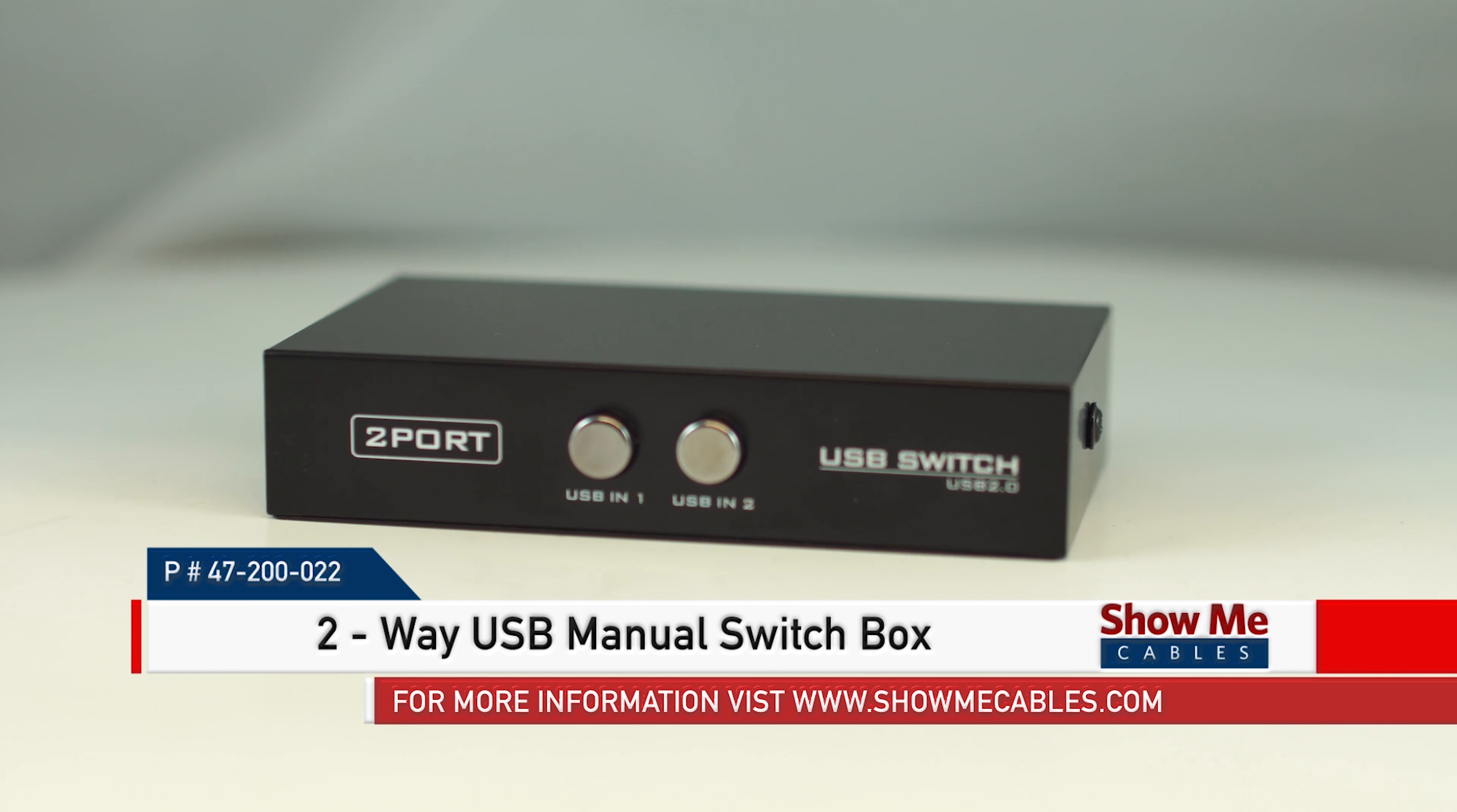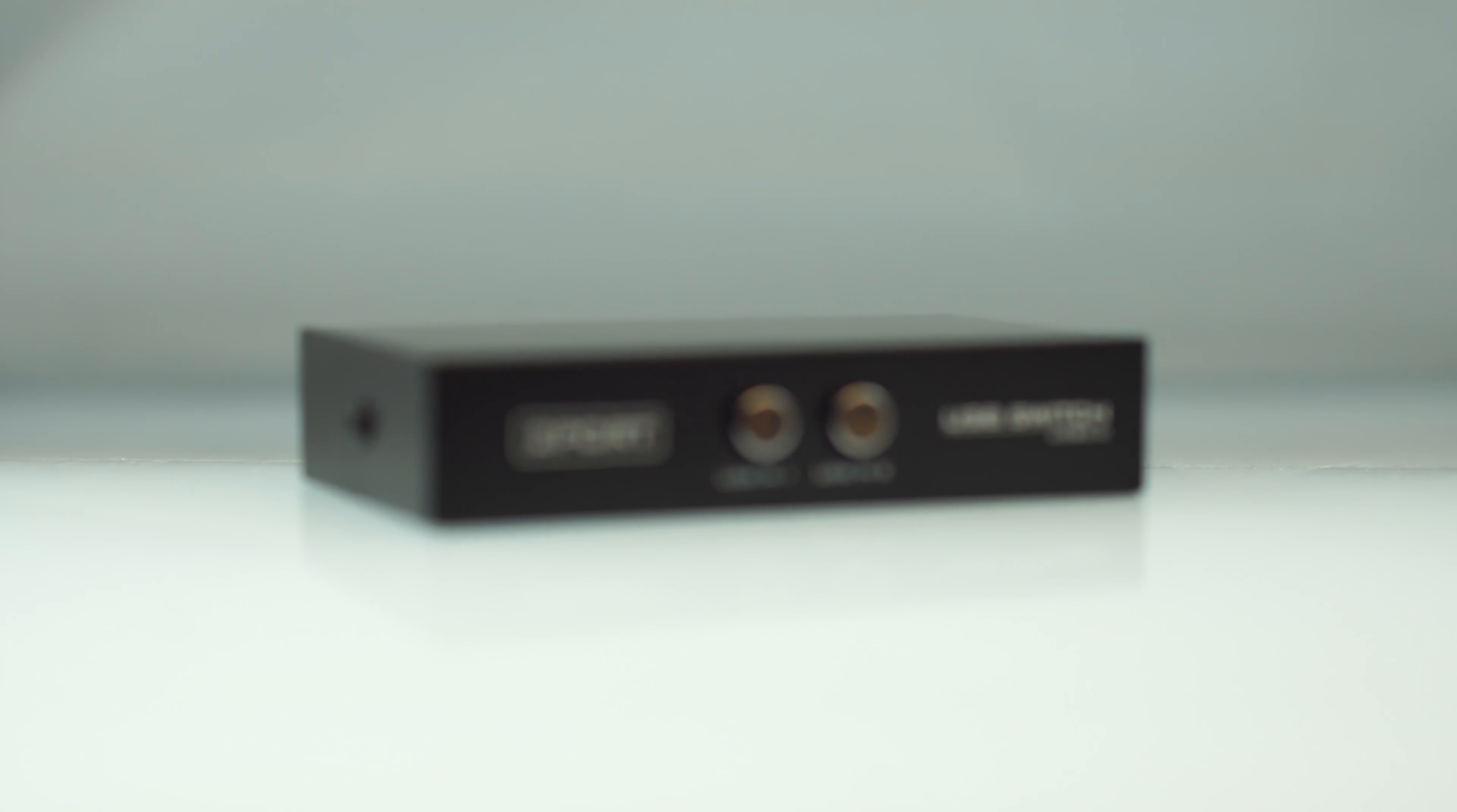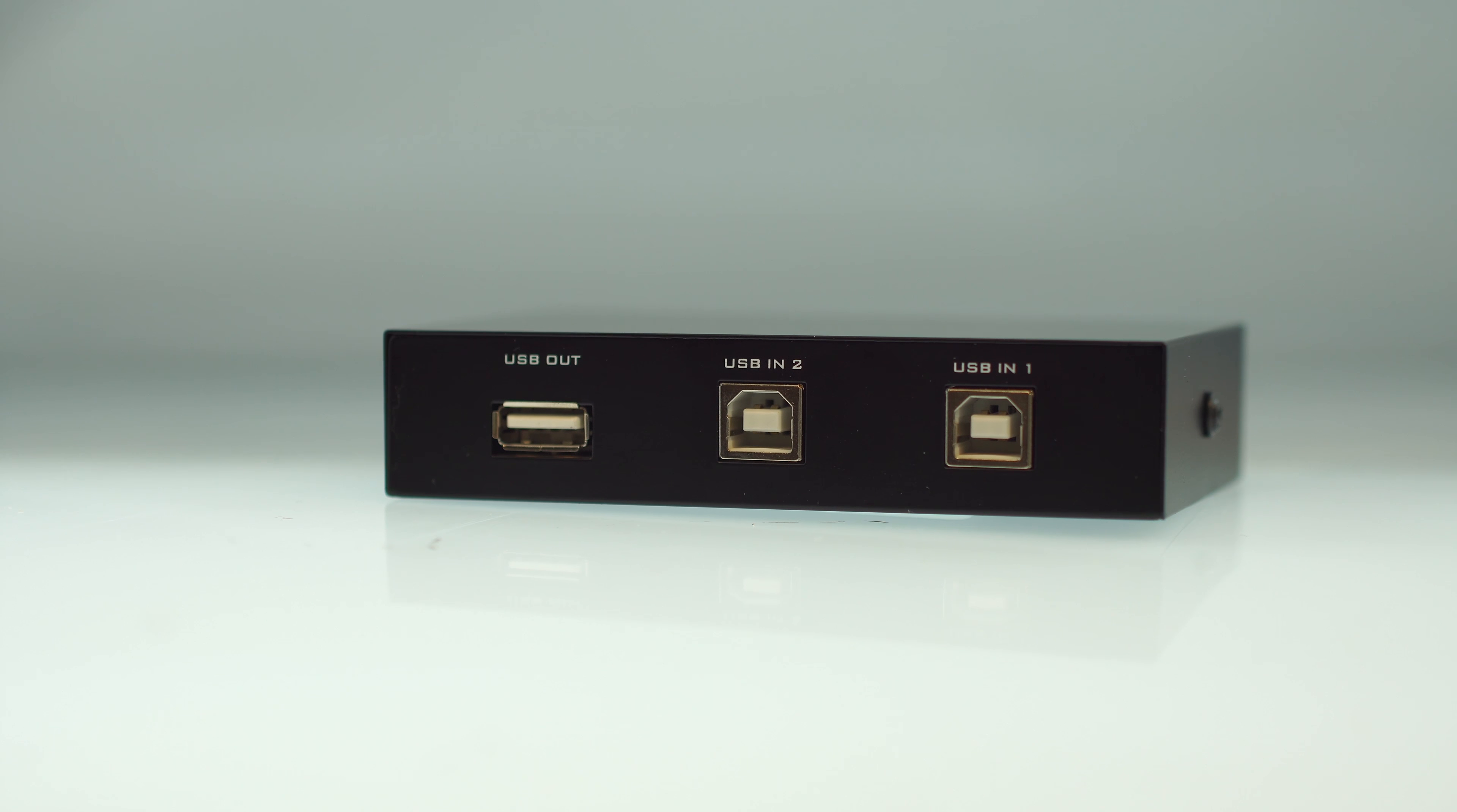This is the 2-Way USB Manual Switch Box. It features two port USB switches on one end and a USB 2.0 port plus two PC share ports on the other.